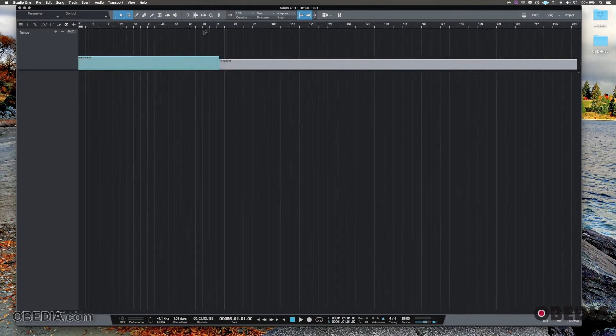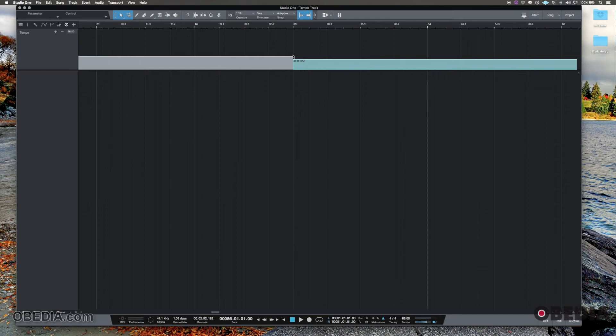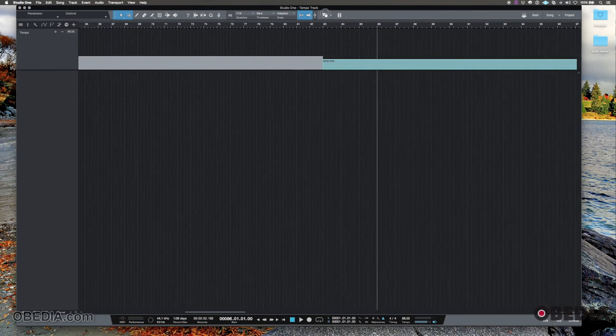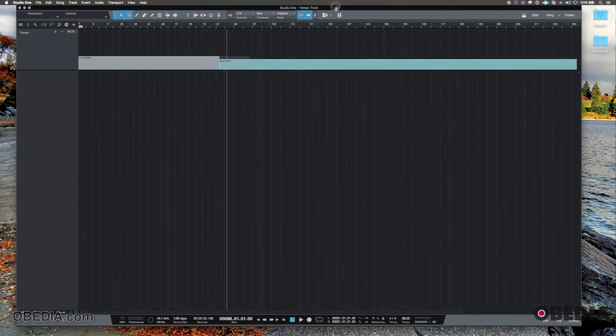So that's one thing that we can do. So at this point, we have two different tempo groups, we have a group of 120 beats per minute and then we have a group of 88 beats per minute. And that for most people will do, I would say maybe 95% of what they're looking to do as far as customizing a tempo track.